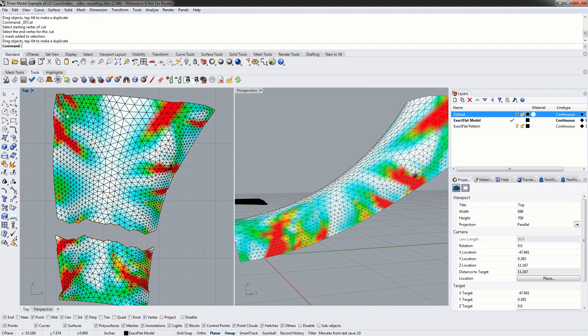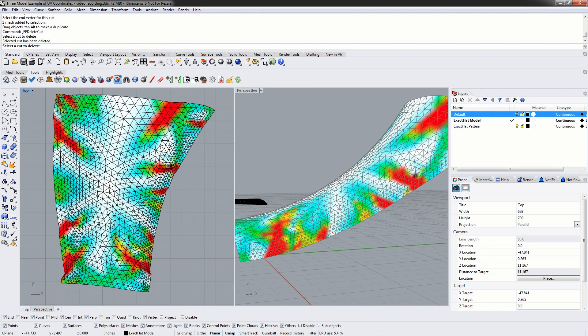When we're done with our cutter, if we don't want to cut we can always use the undo function to undo the cut, or we can use the Xactflat delete cut to remove the cut.